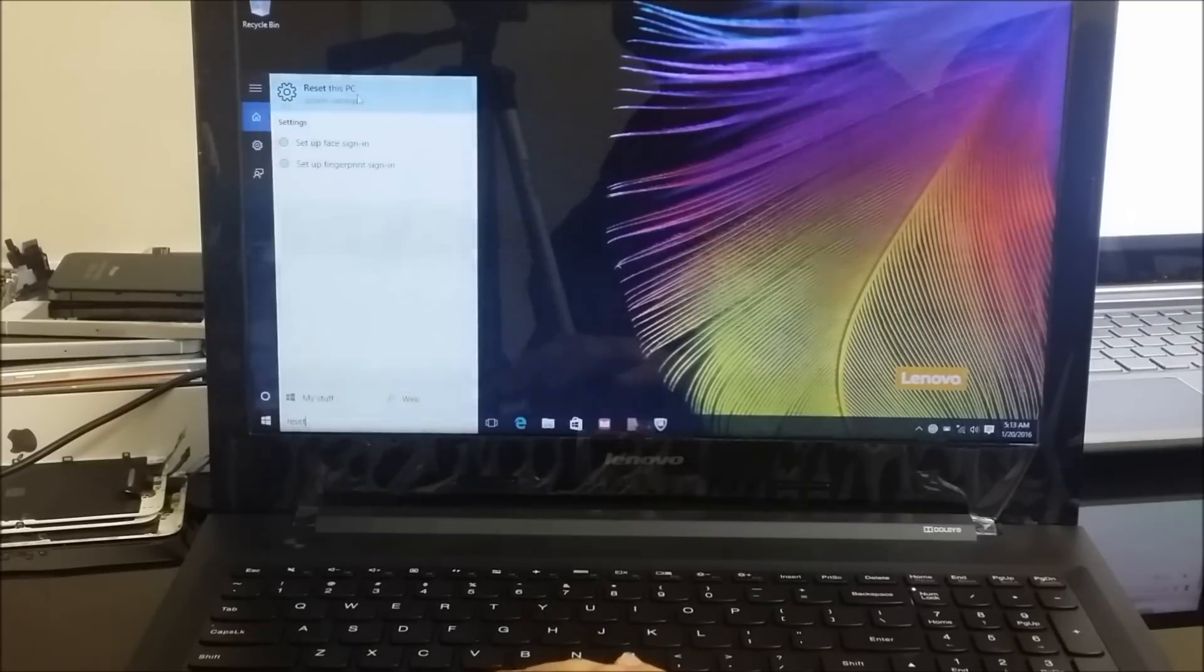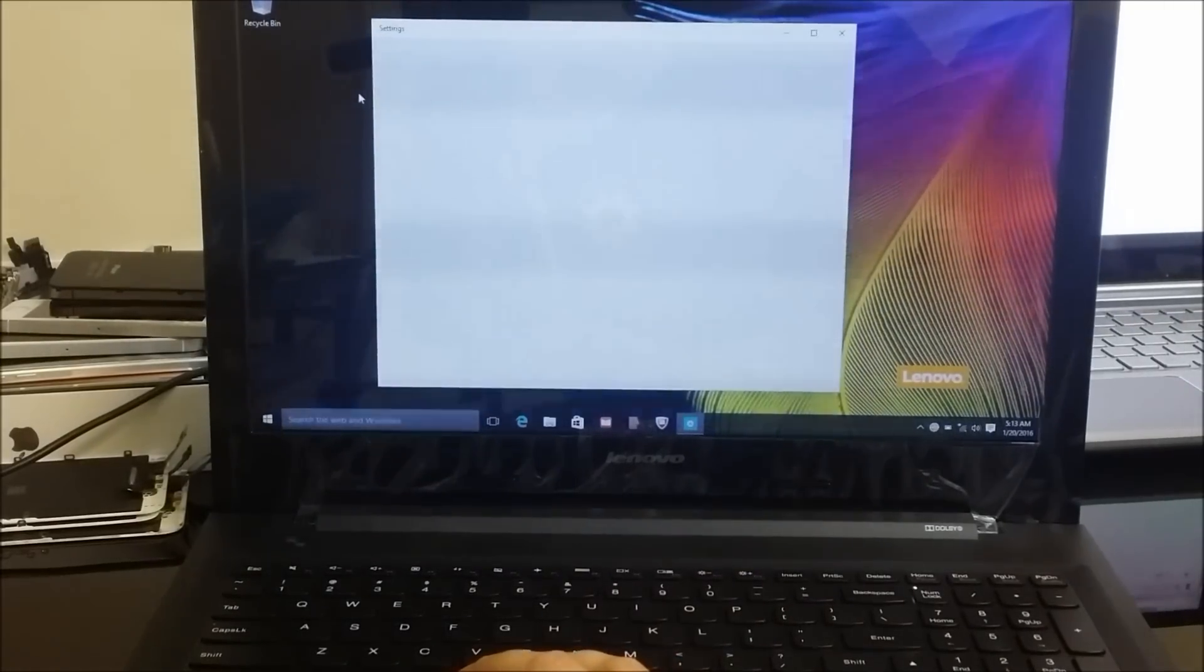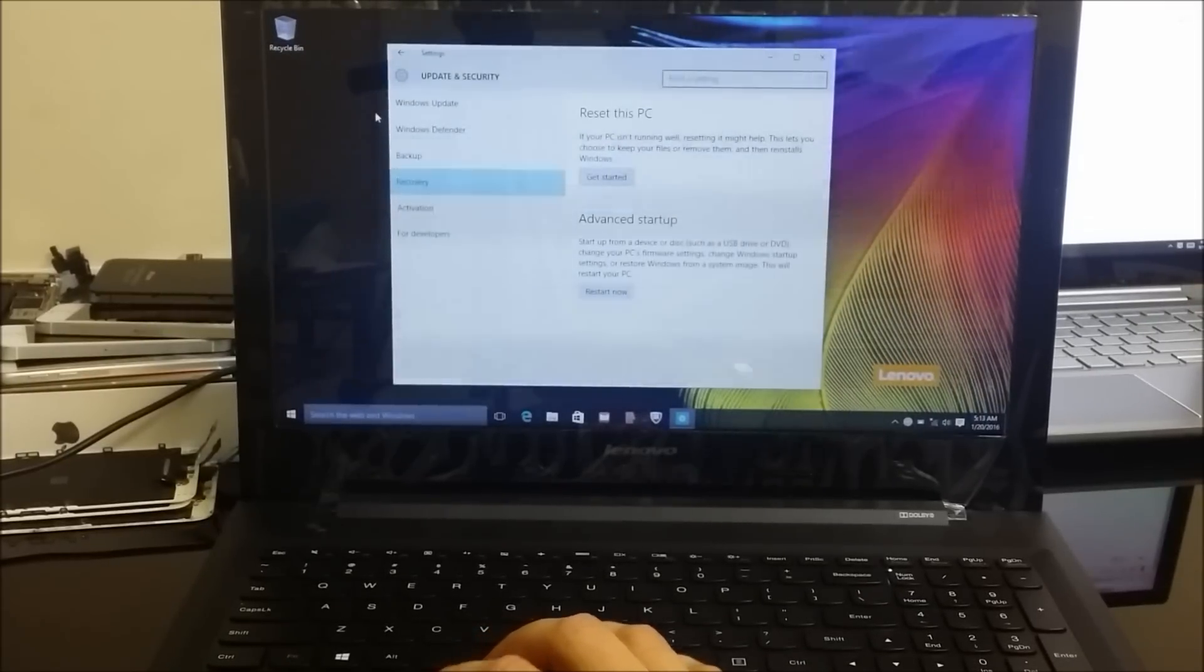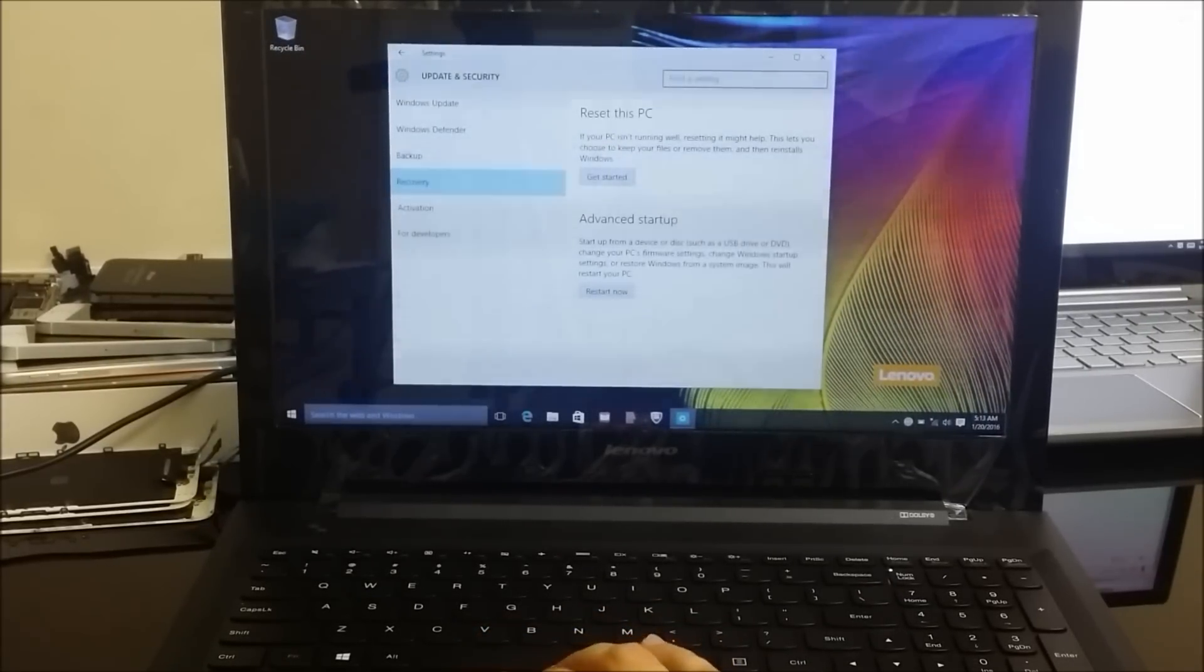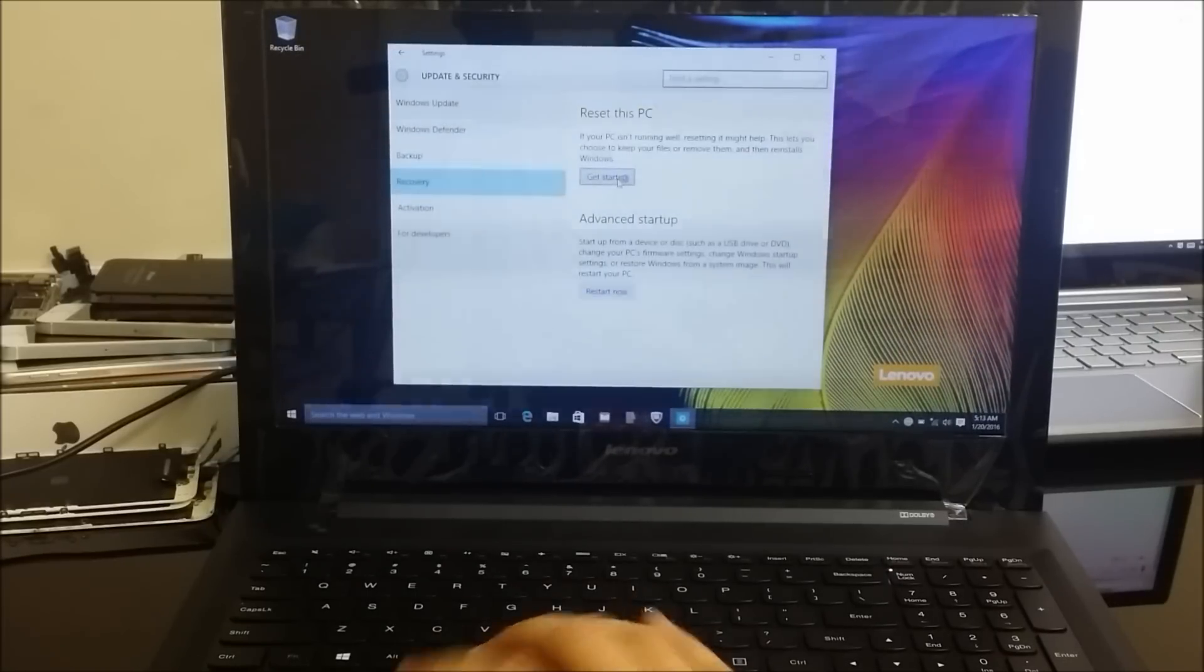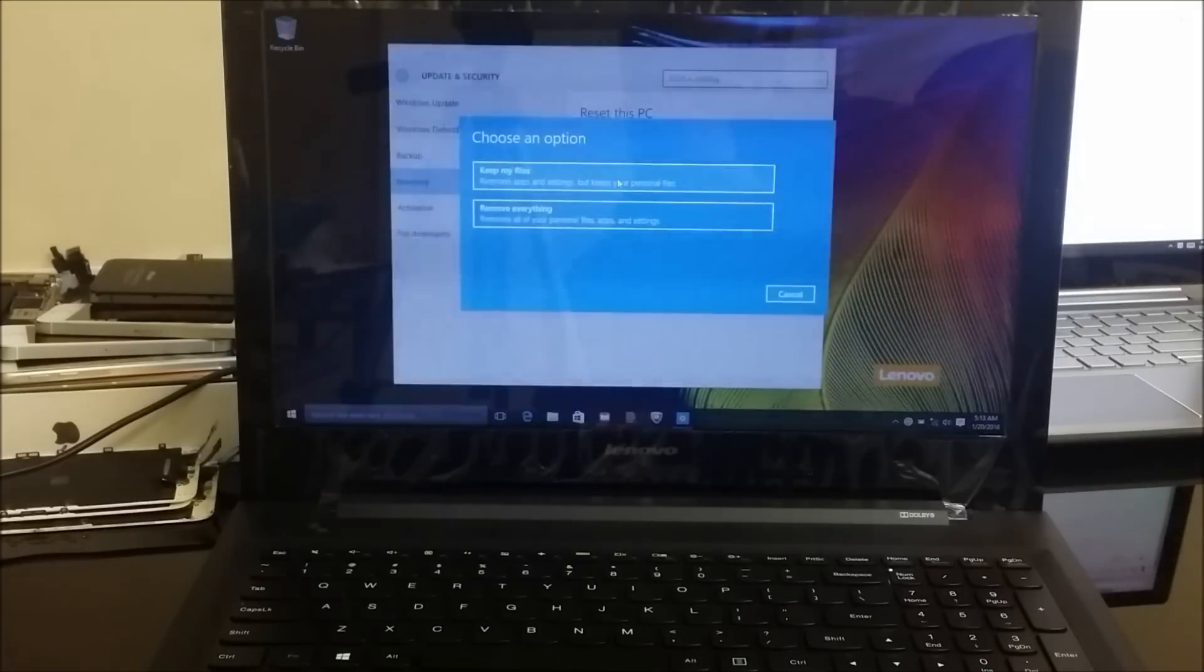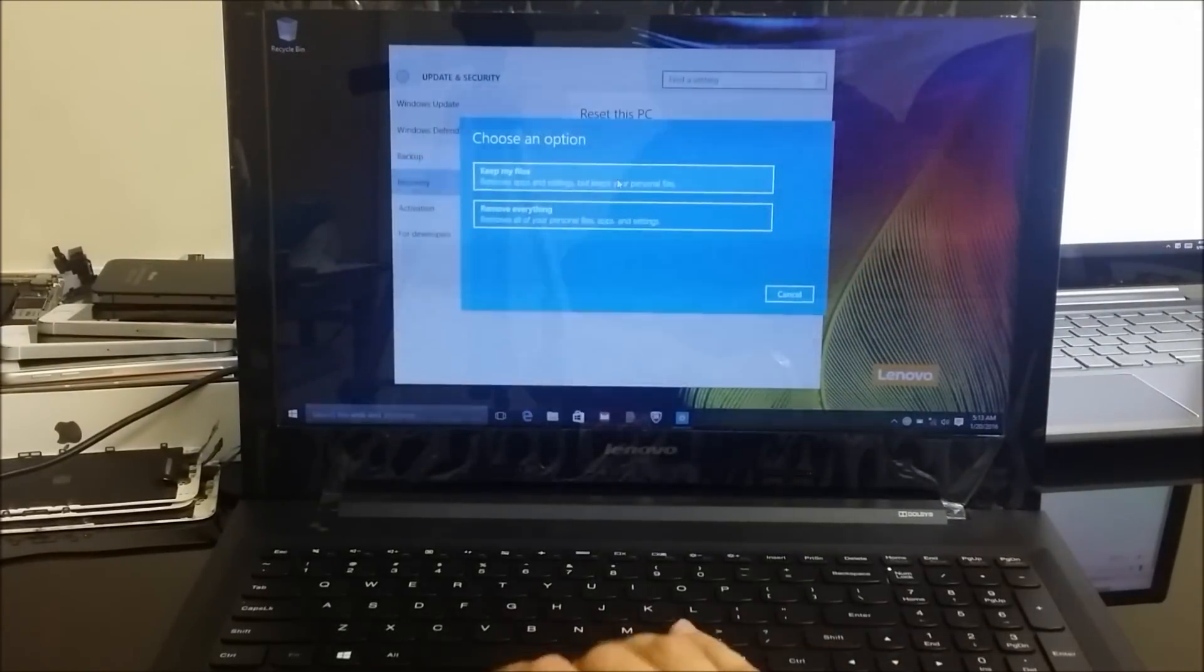Okay, and then this option is going to come up that says reset this PC, you're going to click on that. All right, and then you're going to be presented with these two options: reset this PC or advanced startup. So you're going to select get started on reset this PC.